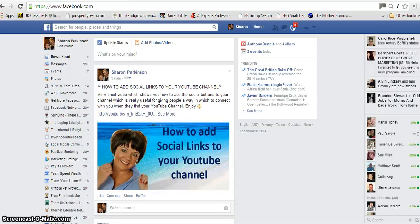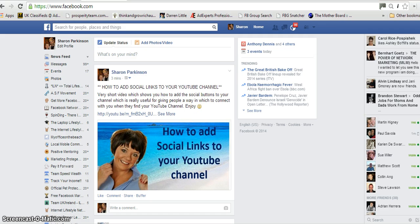Hi everybody, Sharon Parkinson and today is day 30 of my Internet Lifestyle Network's 90 day video challenge. Today I'm going to show you how to clean up your Facebook list of friends.